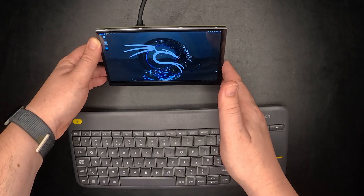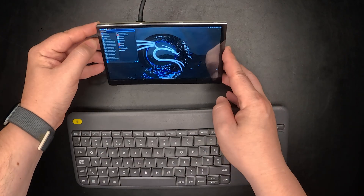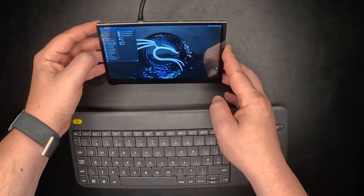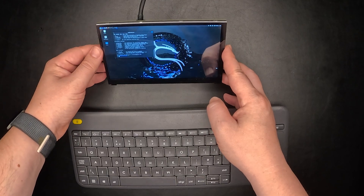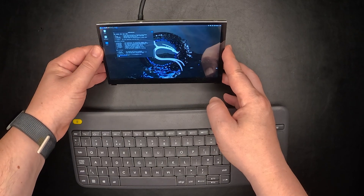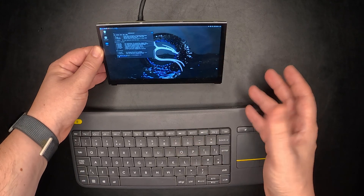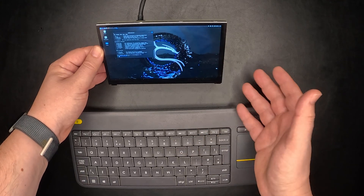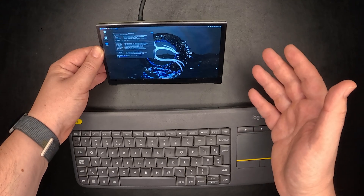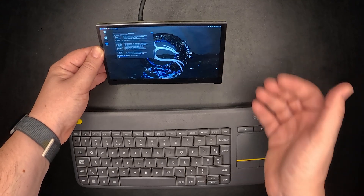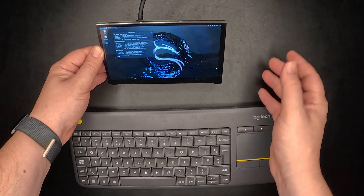We have a touchscreen on the system, so we can access the menu, go through different applications, and we can even start one — it works just fine. The only issue with the touchscreen is that Kali Linux by default doesn't support an on-screen keyboard. We'll have to enable that further down the line, but otherwise everything works okay if you can get adapted to such a small screen, so it's a really nice setup.